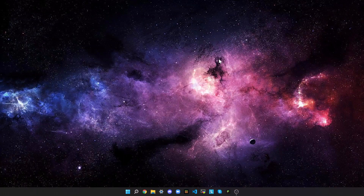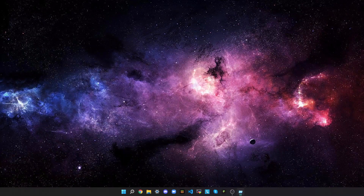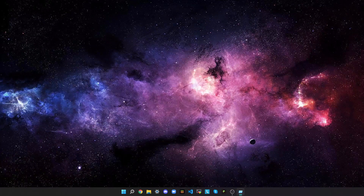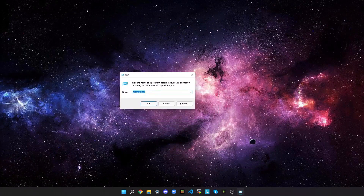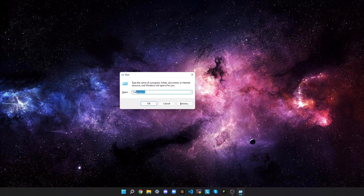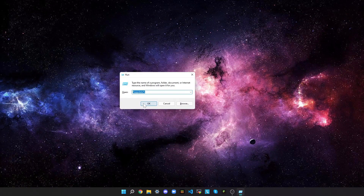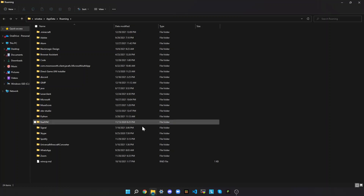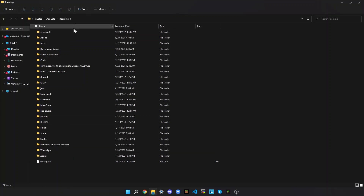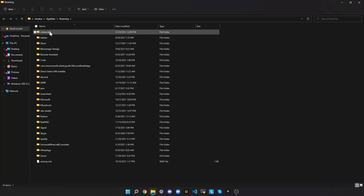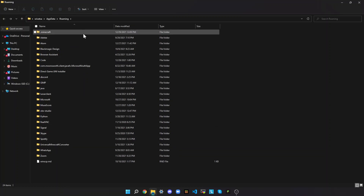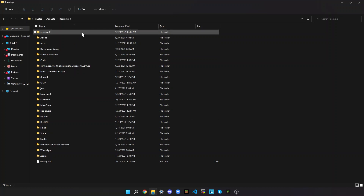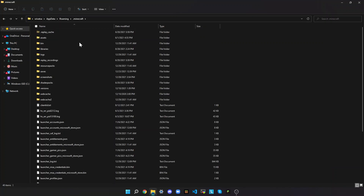The first thing you want to do is press Windows+R. That'll show a dialog like this, then type in %appdata% — I already have it in — then click OK. That'll go to here, then to this folder. It's fine if you don't have the rest of these, but open the .minecraft folder.